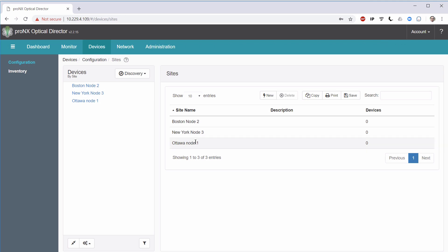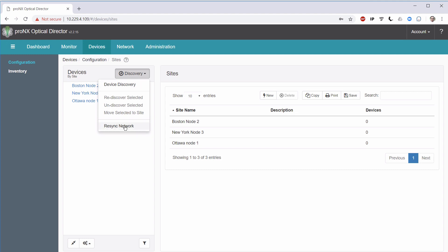Now that we have the sites defined, it is time to discover our equipment. What I'm going to do is I'm going to the Devices box, and I'm going to click on the Discovery button. We can see that we have two highlighted options, or options that are active, Device Discovery and Resync Network. And we can see that we also have three grayed-out options. Those options will become active only when devices are going to be discovered.